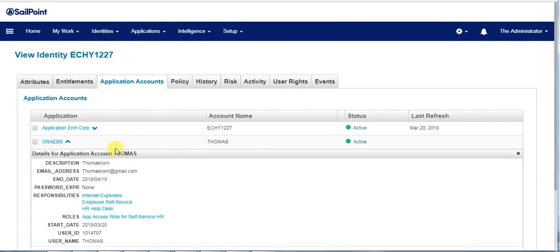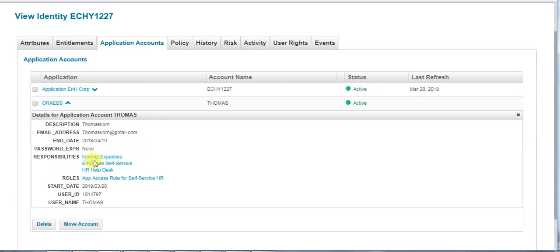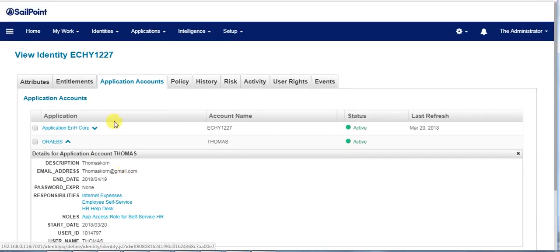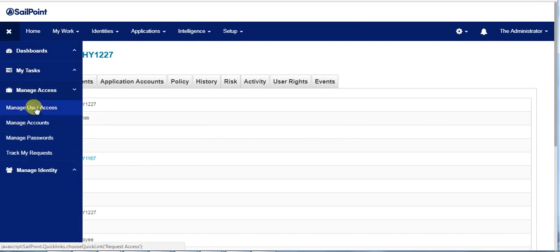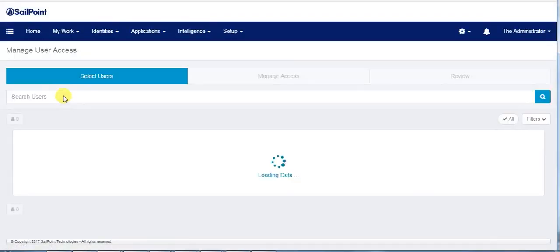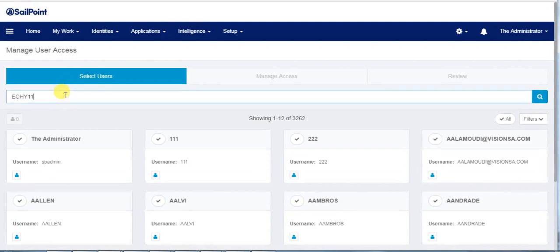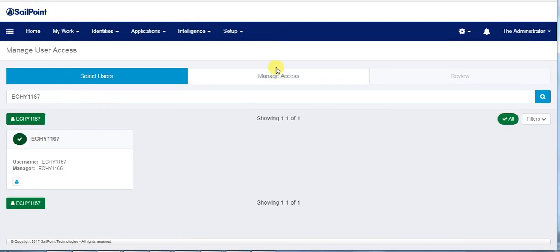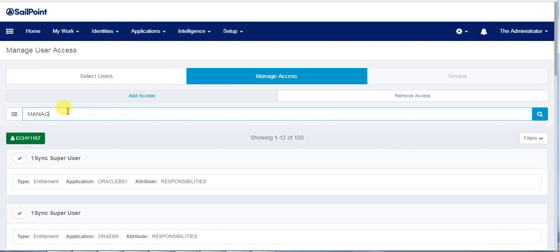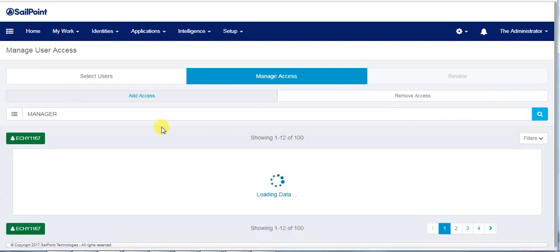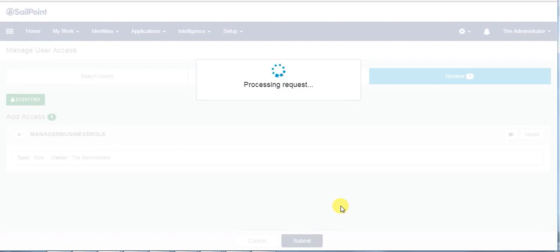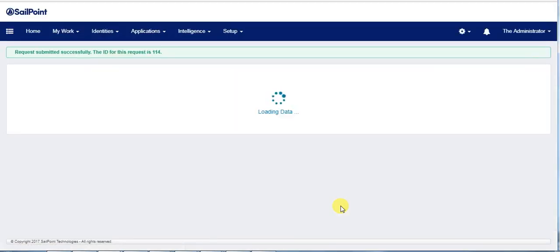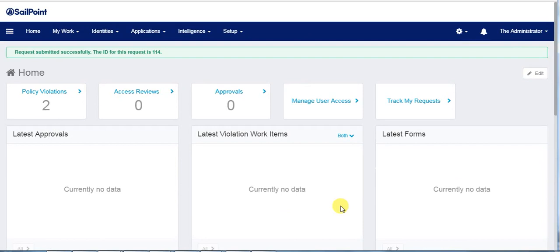Here we could see the Oracle eBusiness Suite account has been assigned with new responsibilities and roles. Now we provision the manager and assign the manager business role. As mentioned earlier, the manager business role inherits the manager IT role as well as the employee business role, so it gets the responsibilities of both employee and manager.